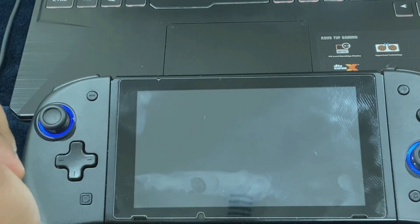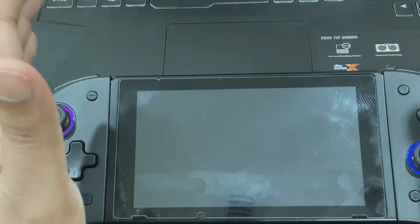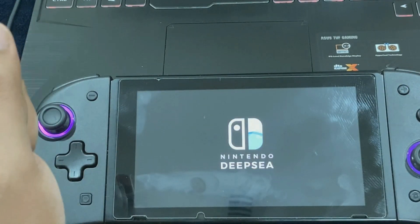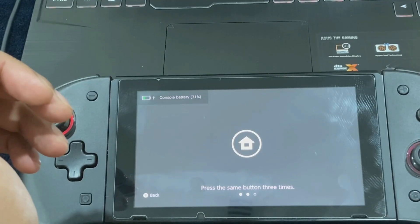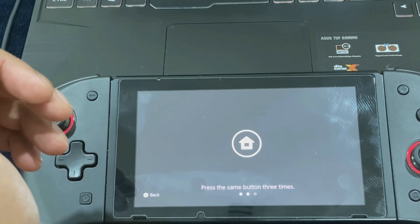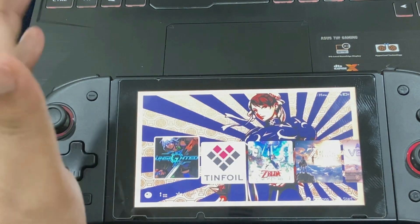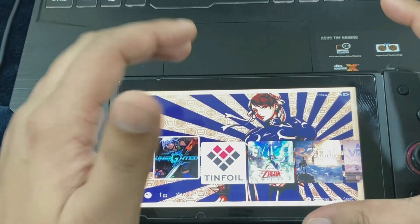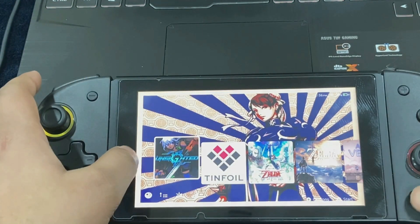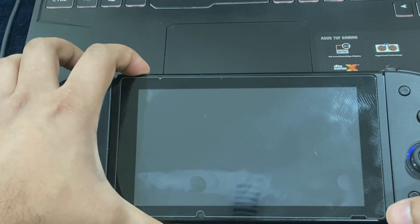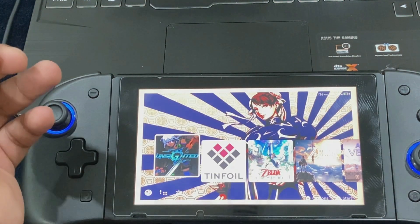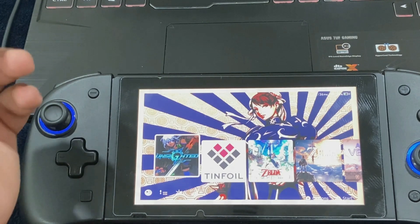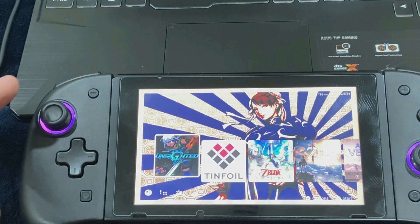One thing to keep in mind related to custom themes: there is an error called the 0x1000 error, which is custom theme specific. It happens whenever you are updating your custom firmware or your official firmware. In order to prevent that, just don't apply the theme to the lock screen. As long as you are not applying a theme to the lock screen, you should be good to go and it won't crash your firmware or your Switch after updating.